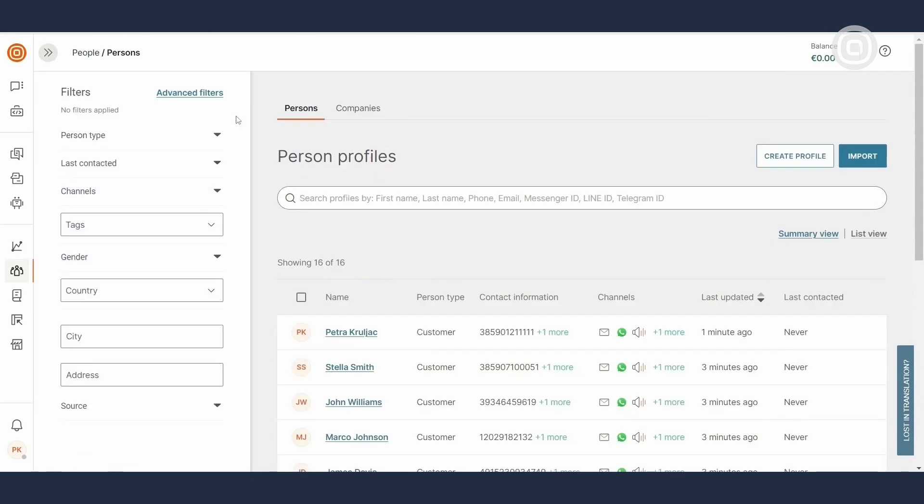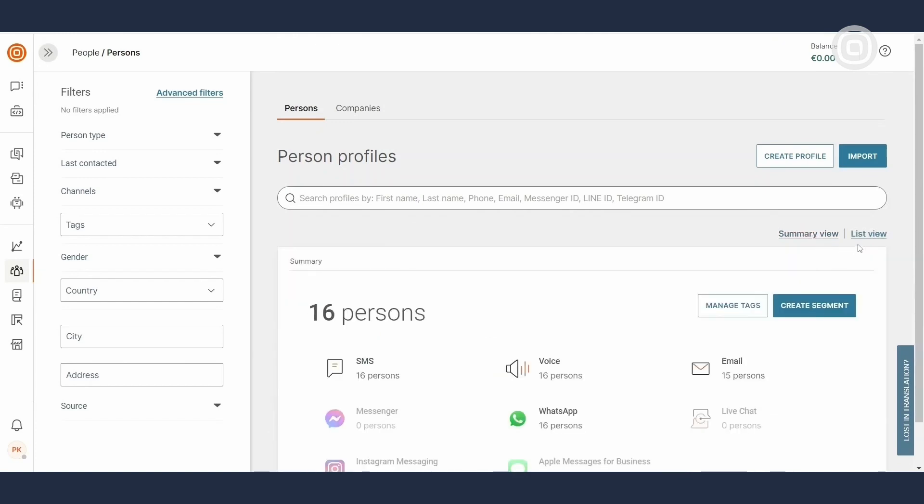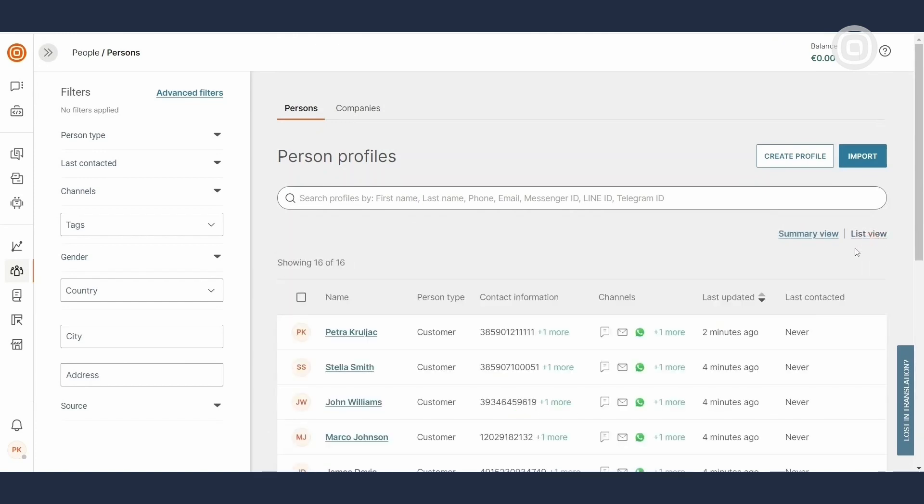With the profile stored in the People CDP, you can see your end users displayed in either a summary or a list view. You can also filter through them to search for a particular person or a group of users.